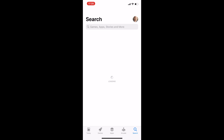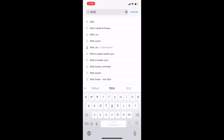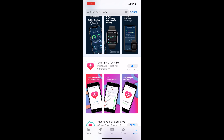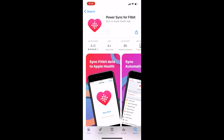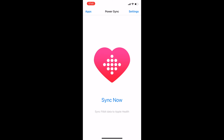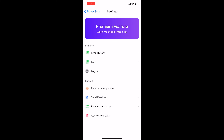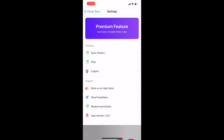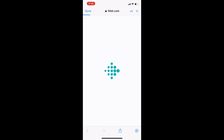So to sync our Fitbit data, we need an external app. Let's go to the App Store and look for 'Fitbit Apple sync'. In the results we have Power Sync for Fitbit, and this is the app that we want. Let's download it. I will disable notifications. As you can see, there are not too many options — basically there is just a sync now button. The app is free to use, but you have to sync the data manually. There is also a premium option which gives you auto sync, but that's not necessary for the app to work.